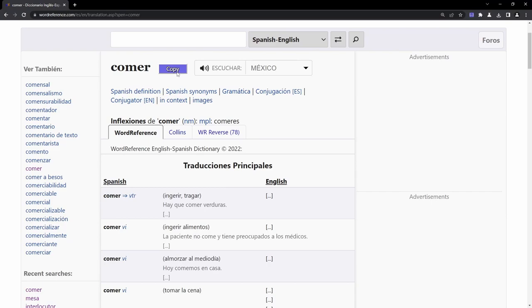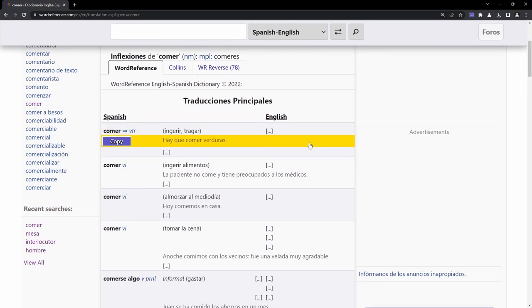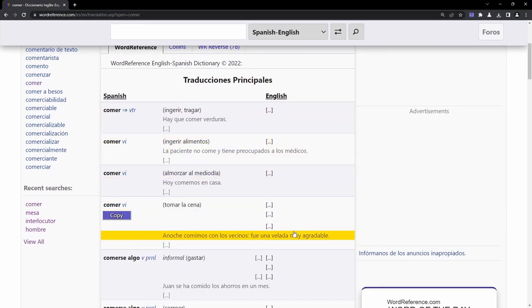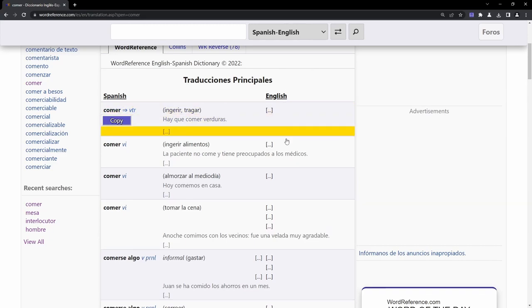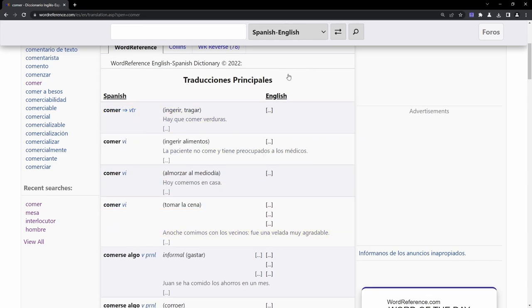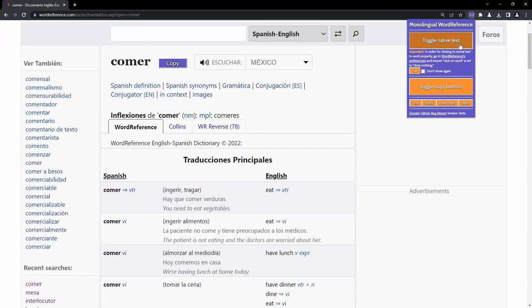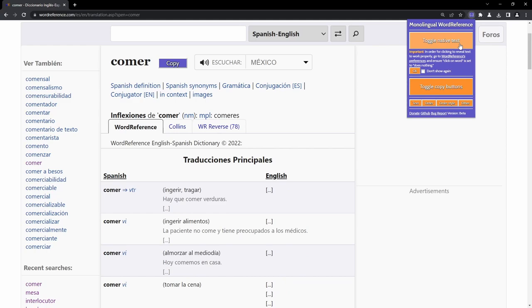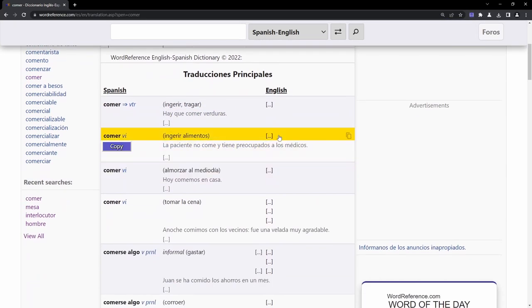Additionally, it will add a copy button for the top definition, and copy buttons will appear for each definition when the mouse is hovered over them. The native language text on the page can be toggled on and off, and clicking the hidden text temporarily reveals it while the mouse is over the area.